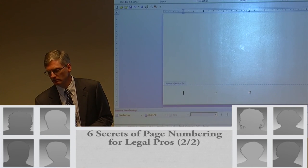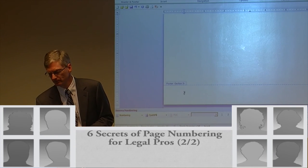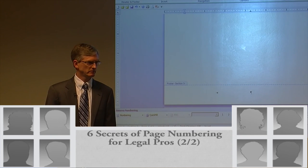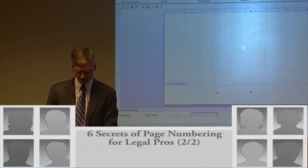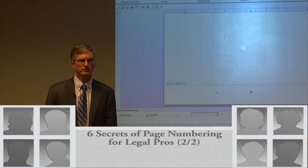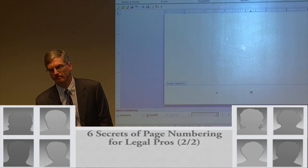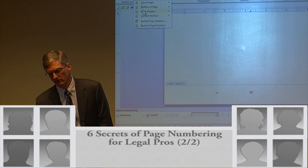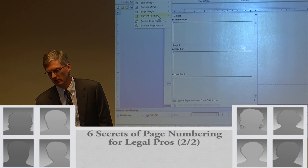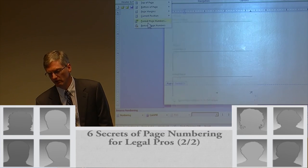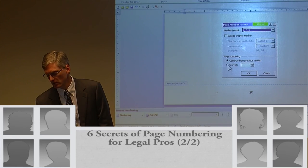Then I click Next. This is the body of my document, so I just put in my page number with Alt+Shift+P — gives me a 3. I don't want 3, so I go to Page Number, Format Page Numbers, Start At, and I want to start at 1.